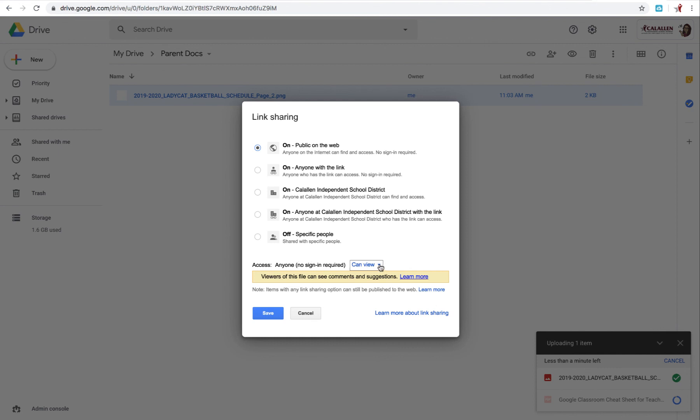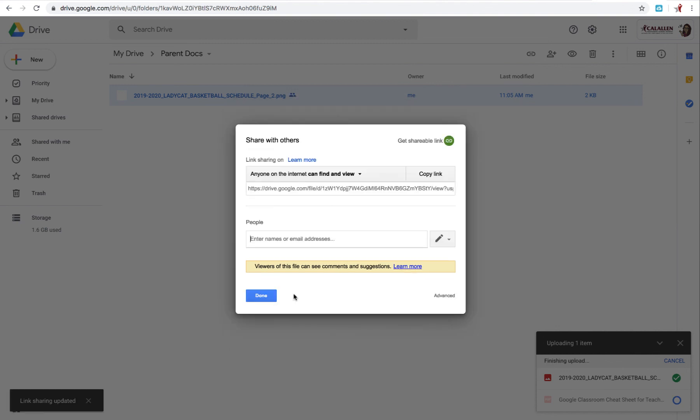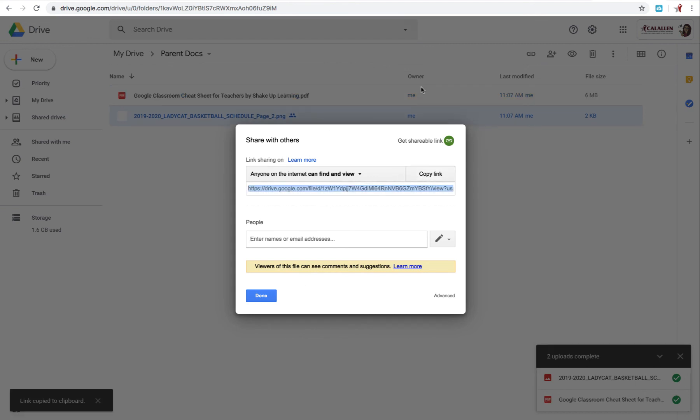So you don't need to change that. All we want them to do is view it. Click Save. So we're going to go ahead and copy link. And then we can go back to that email.